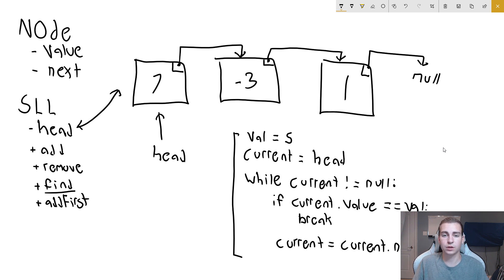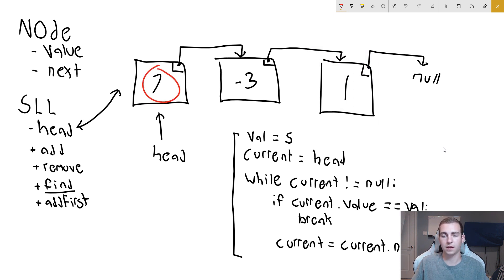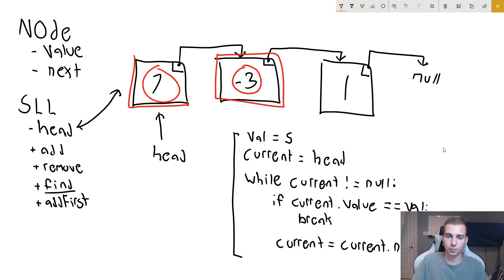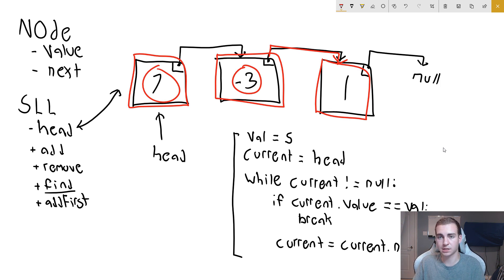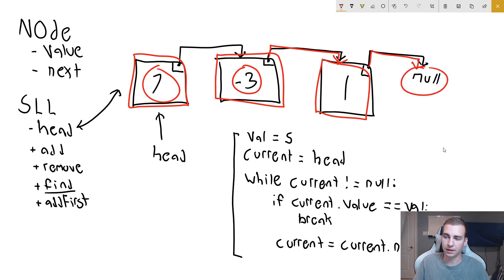So with value equals five, let's walk through how this works. Current equals head, meaning the first node we're looking at is the head. Does current.value equal val? Does seven equal five? No. So we say current equals current.next, which now means current is negative three. We check: is current null? No. Does current.value equal val? No. So we move to the next node, which is one. We keep going next, next, next until eventually we reach null and break. That is how you traverse a singly linked list.